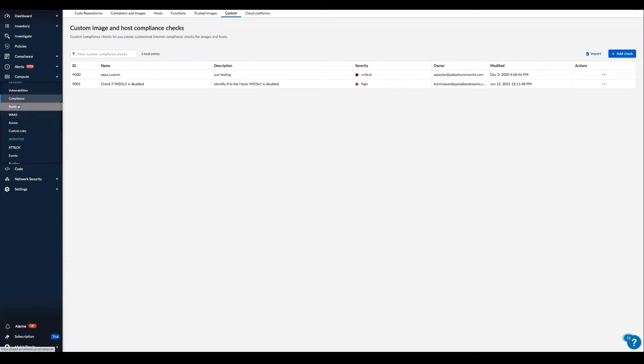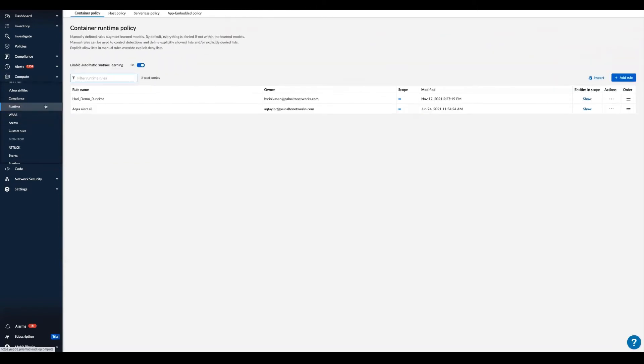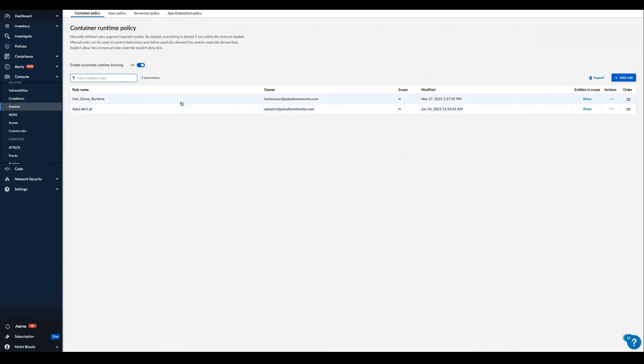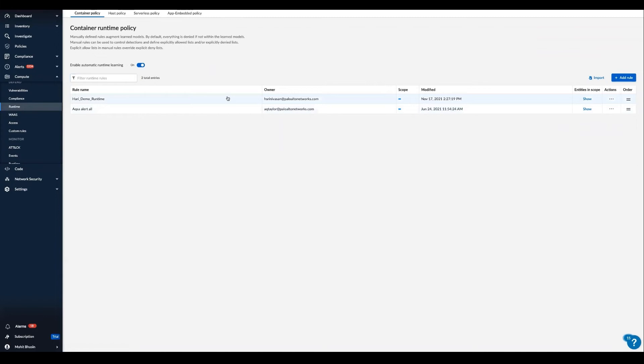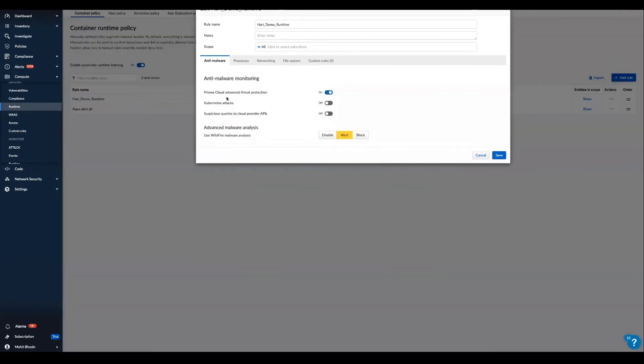And moving on to the runtime protection. These are some of the powerful runtime capabilities within Prisma Cloud. Runtime protection is available for hosts, containers, and serverless functions. We can automatically build a model of known application behavior and completely lock it down or compare any new activity against the baseline measurements.